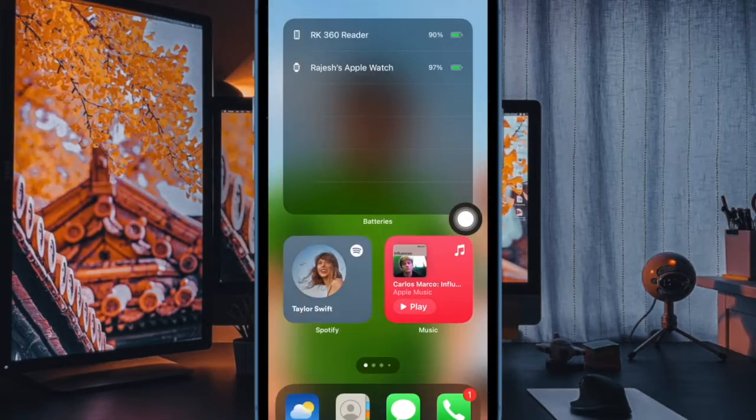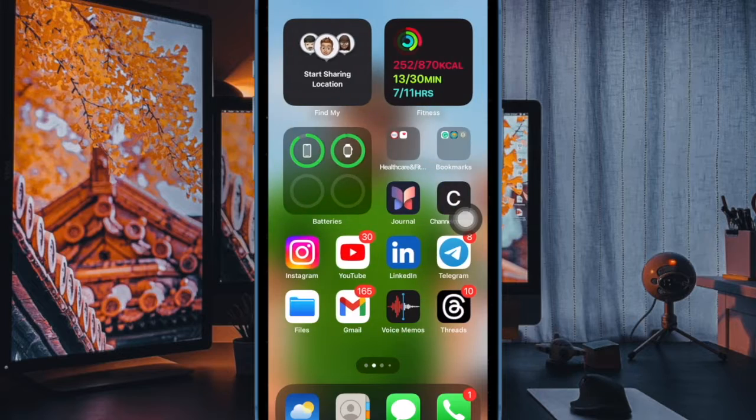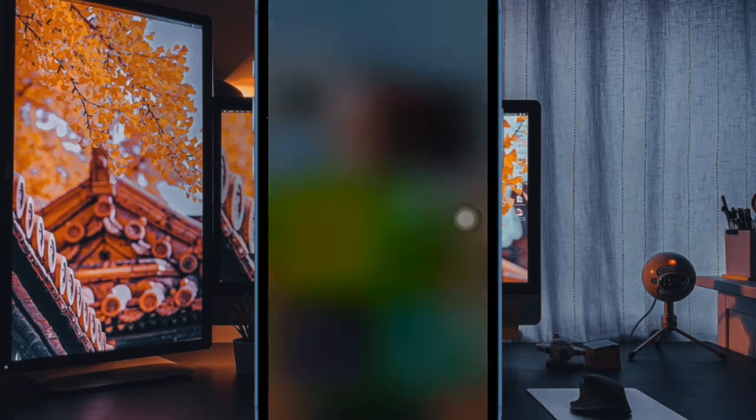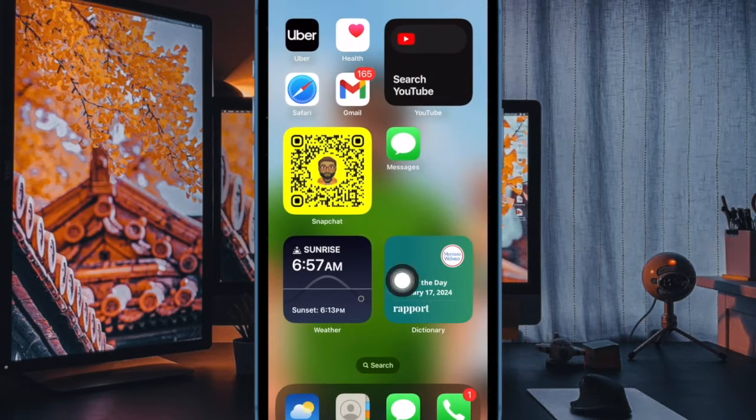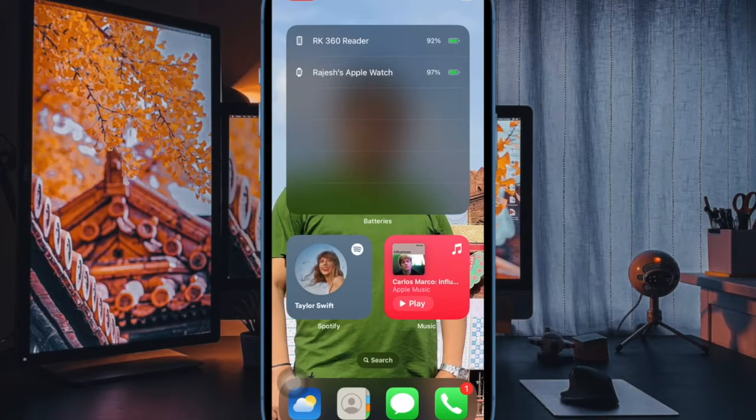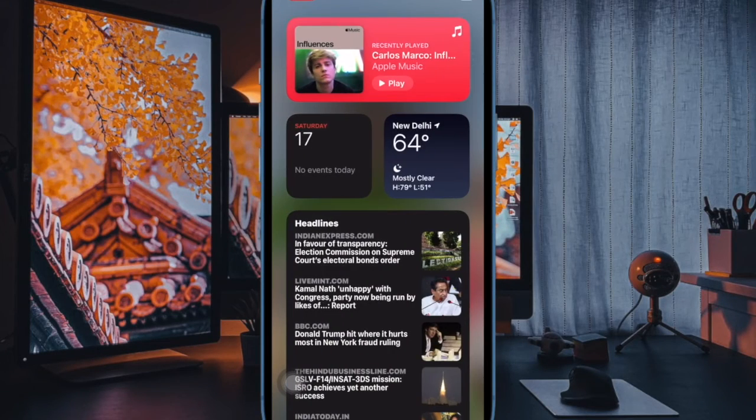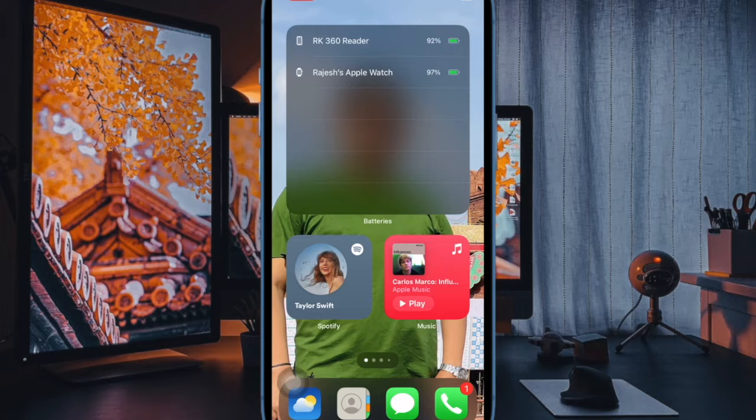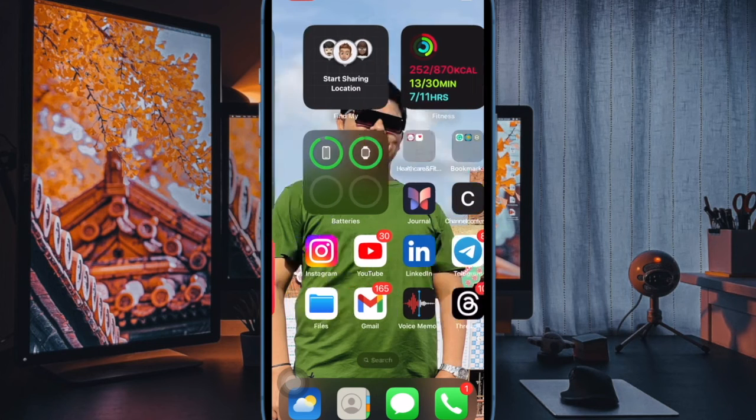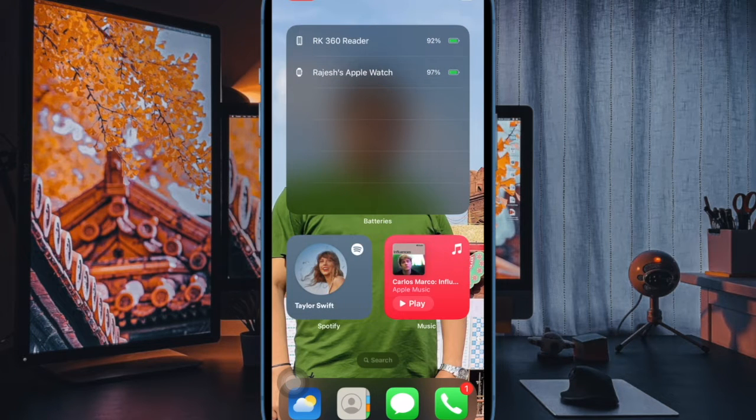Later, if you ever happen to change your mind and want to show the wallpaper in all its glory, go back to the same wallpaper setting and then tap on the blur button again. And then make sure to tap on the done button and that's pretty much it.